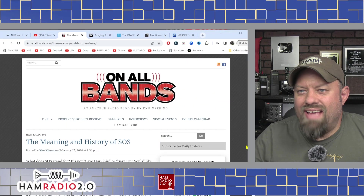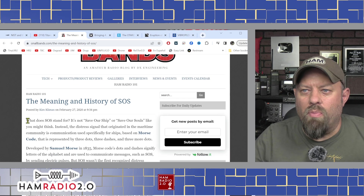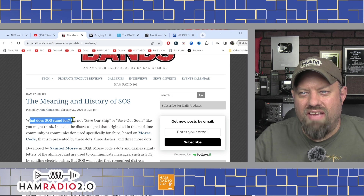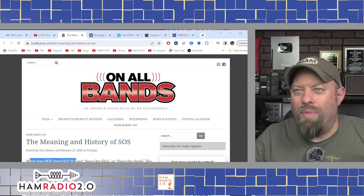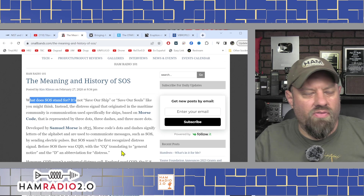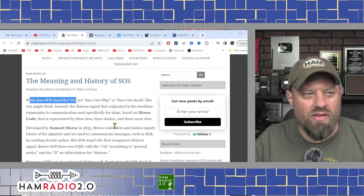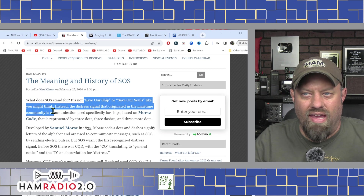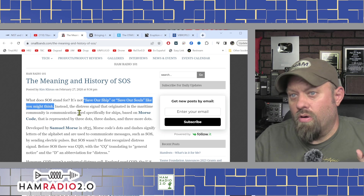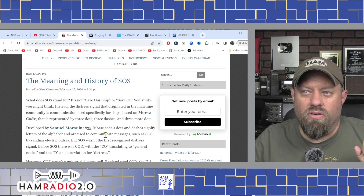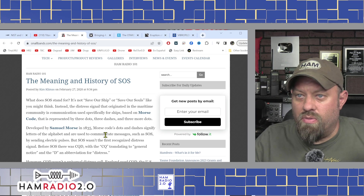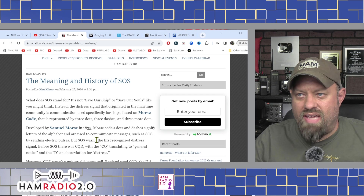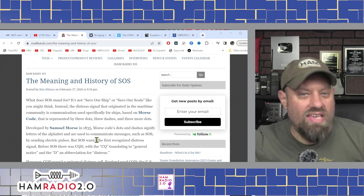It's important to start with what exactly is the meaning of SOS. Some people say 'save our ships' — but according to this article from onallbands.com, it's not 'save our ships' or 'save our souls' like you might think. Instead, the distress signal that originated in the maritime community, used specifically for ships and based on Morse code, is represented by three dots, three dashes, and three more dots.